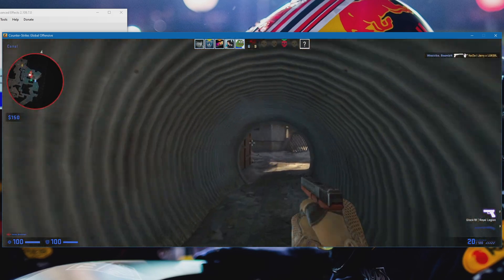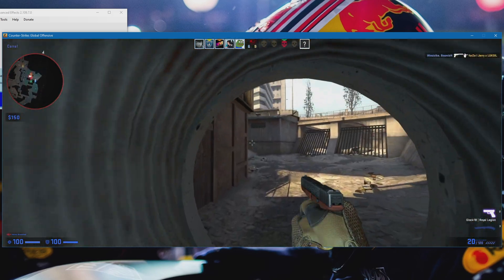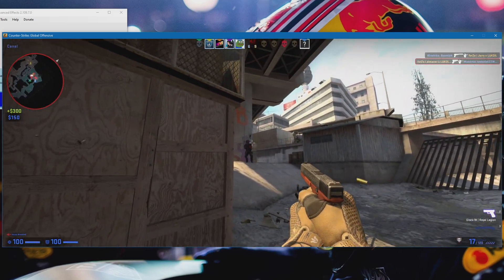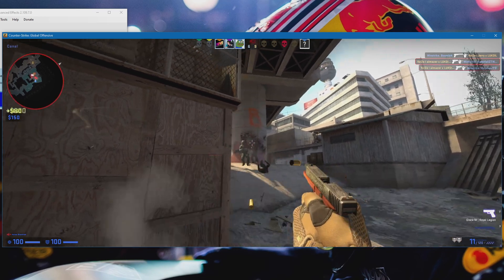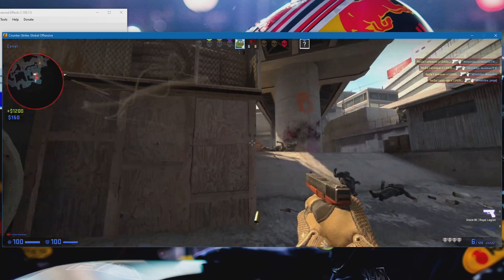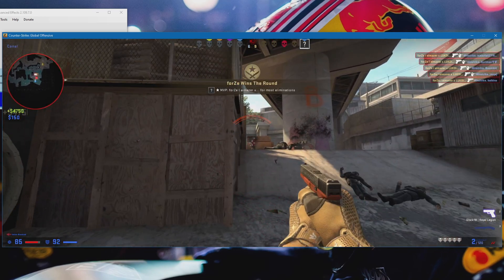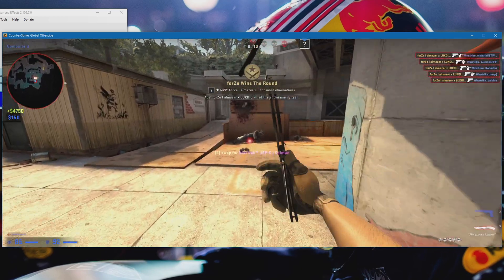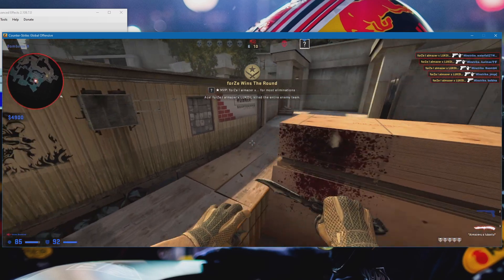Alright and as you can see we now have the POV of the player that we selected. And as you can see we have the normal HUD from the game. And yeah and that's pretty much it.